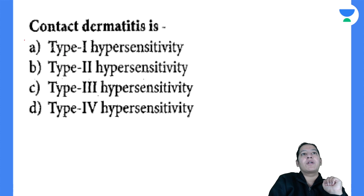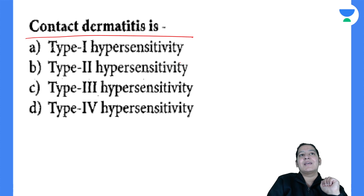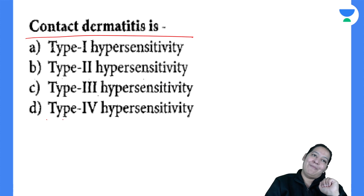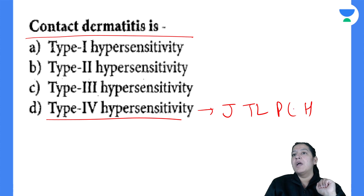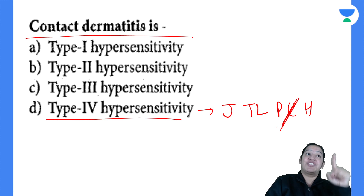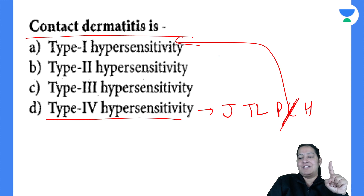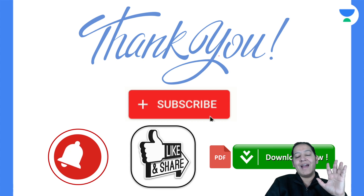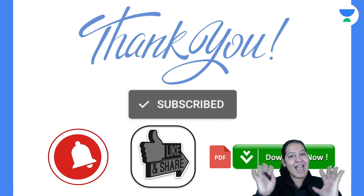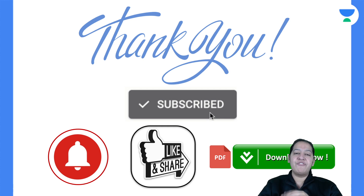Question 6: Contact dermatitis is an example of which hypersensitivity? It is type 4. 'John gave Tulip and Popcorn to Hershey' — Popcorn's C is contact dermatitis. So these mnemonics are really very helpful for all of you.